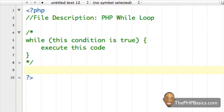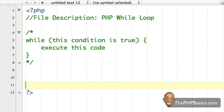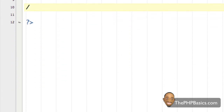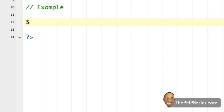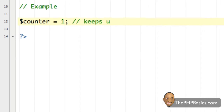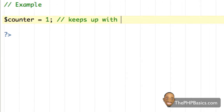Now that we know the basic layout for a while loop, let's use one to list all the multiples of three from one to 50. I'm going to write a comment saying 'example', then create a variable and assign it the numerical value one. In comments I'll note this variable keeps up with the current count in the loop.